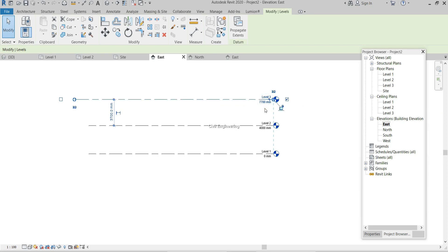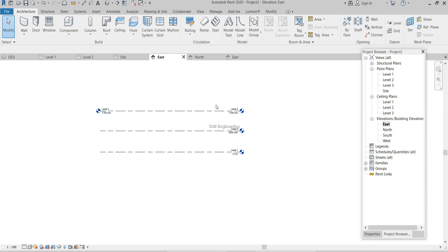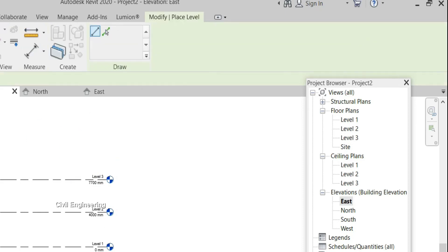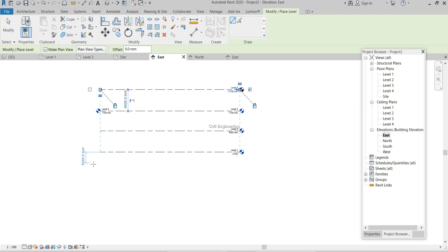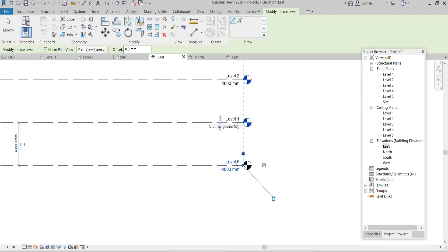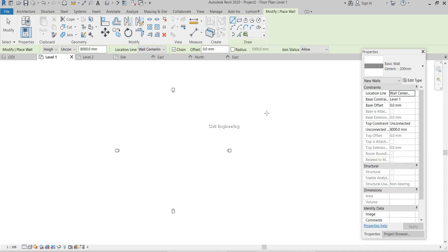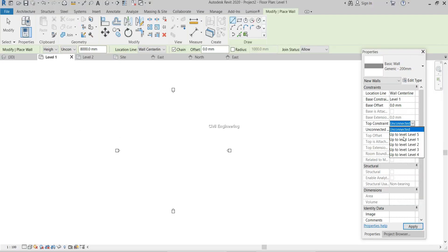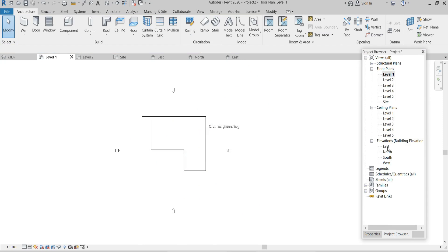We can lock or unlock levels like that. The tool we use to add levels is the Level tool under the Architecture tab, Datum panel. Levels added below Level 0 are minus levels. The base constraint is the level selected for your model, and the top constraint is generally set to unconnected — but you can select any level as the top constraint. I'll select Level 2 as the top constraint and apply it.